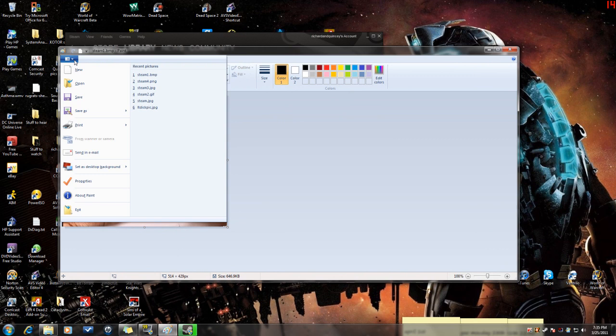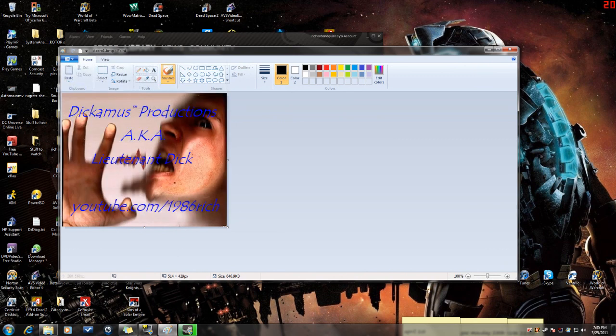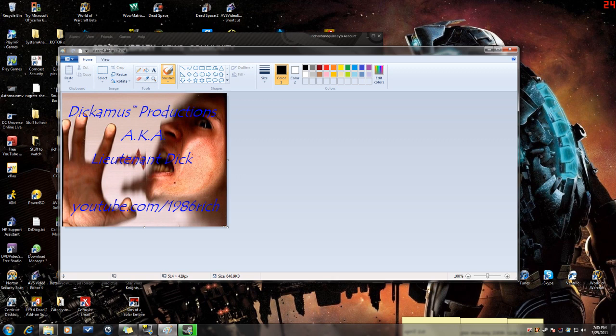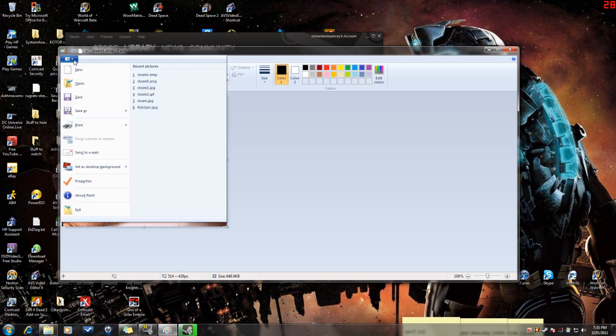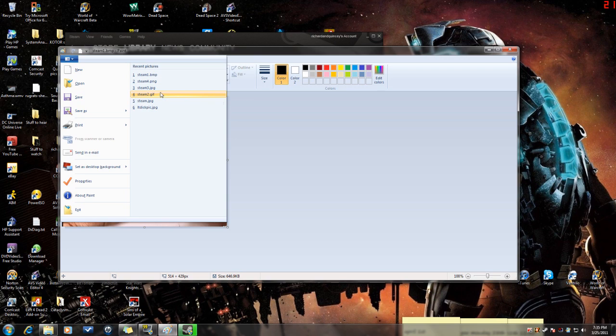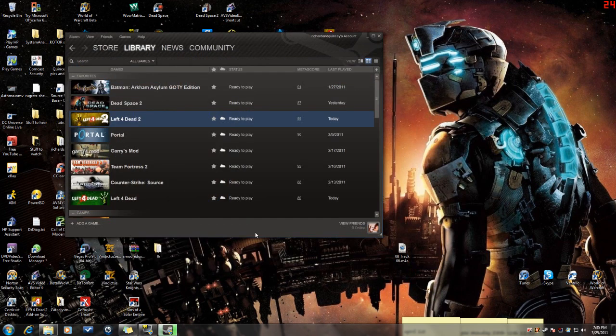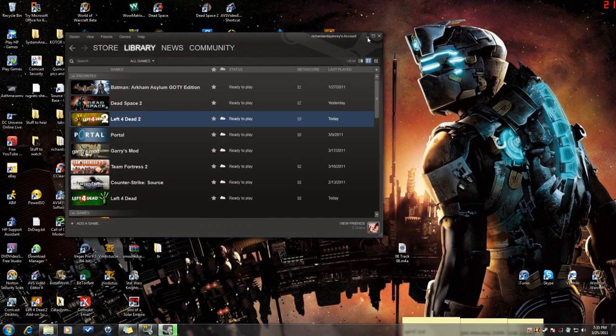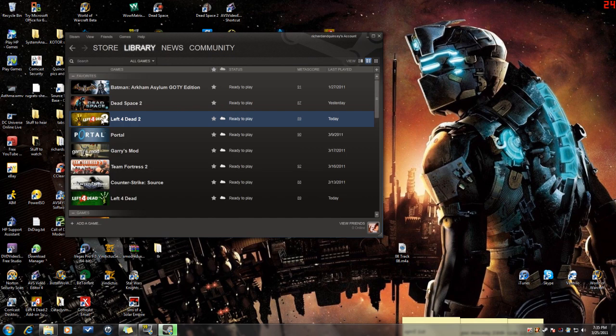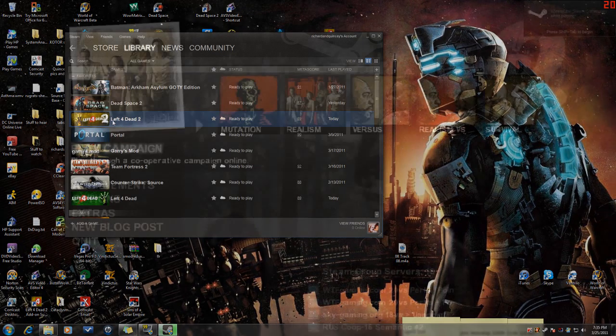What I did was save this one picture as four different files: BMP, PNG, JPG, and GIF. From there, I enter a game and I'll show you what to do once you get in.